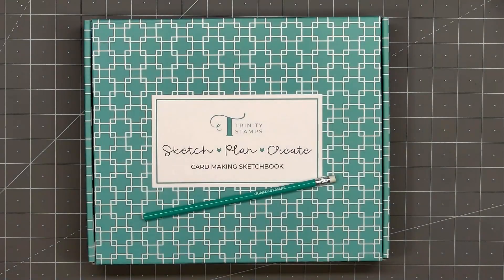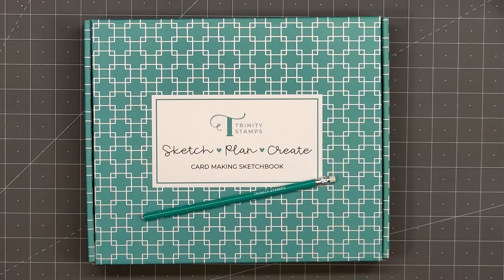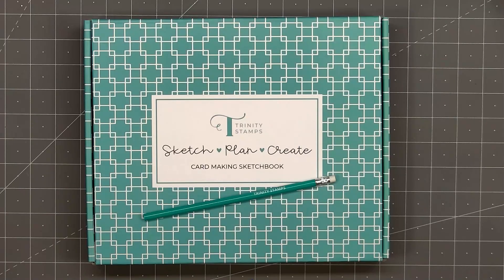Hello friends, it's Christy Marcotte. Today's video is a little different. I'm not making any cards. Trinity Stamps just released their card making sketchbook. You can use it to sketch, plan, and create.